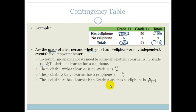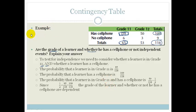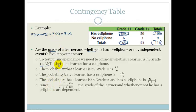The rule for independence is: if the probability of A and B equals the probability of A times the probability of B, then the events are independent. Here, the probability of A and B is a half, while P(A) times P(B) is 65 over 118 times 109 over 118, which does not equal a half. Therefore the grade of the learner and whether or not they have a cell phone are dependent events.